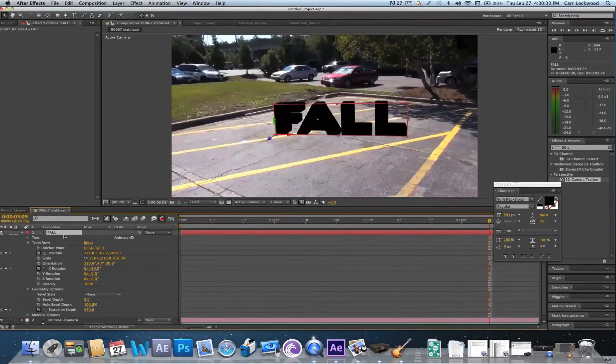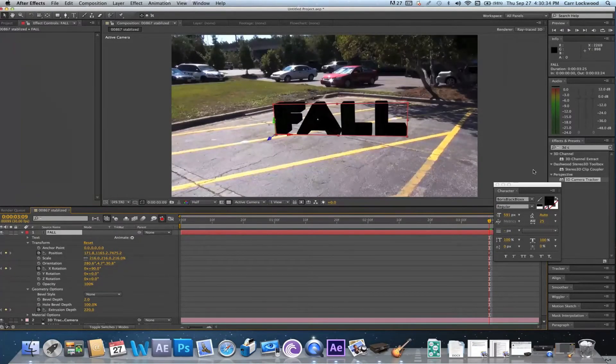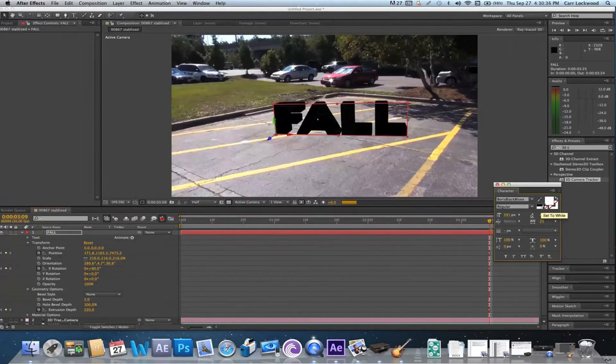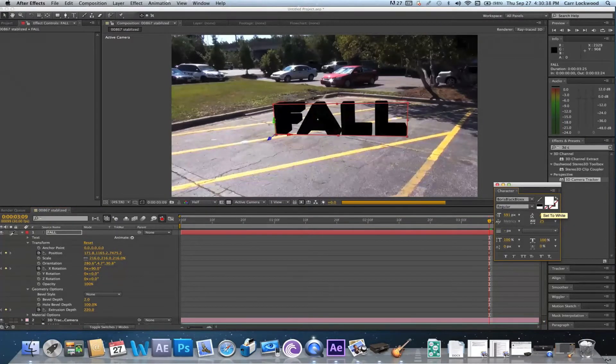Now we're not gonna use the color black for this because we're gonna be adding lights to this scene. So I'm gonna go ahead and change it to white.